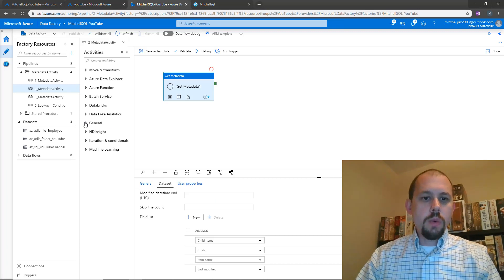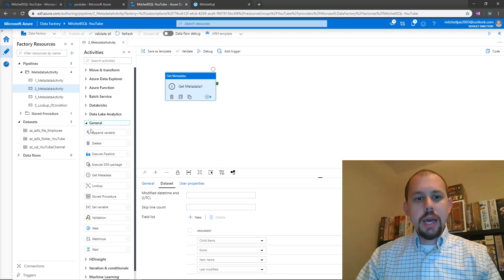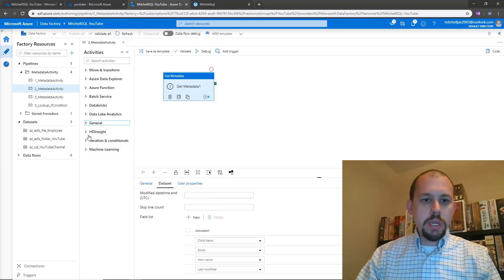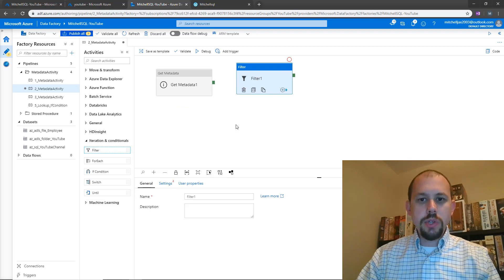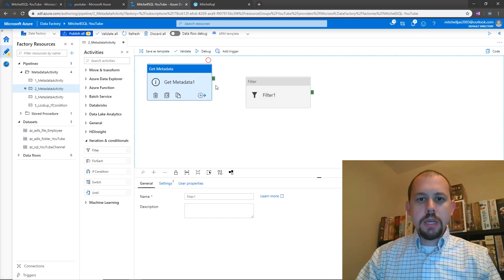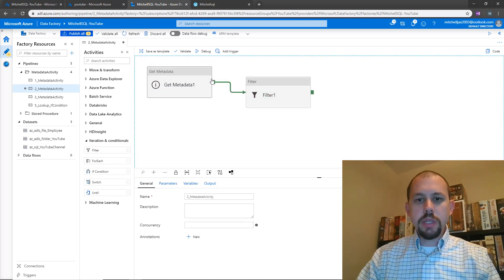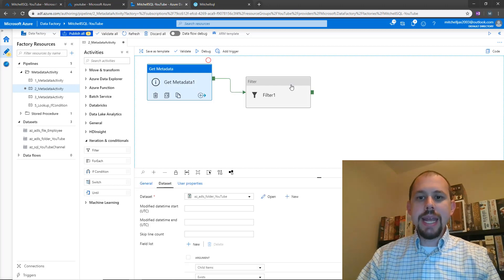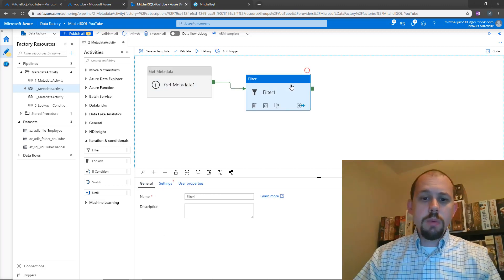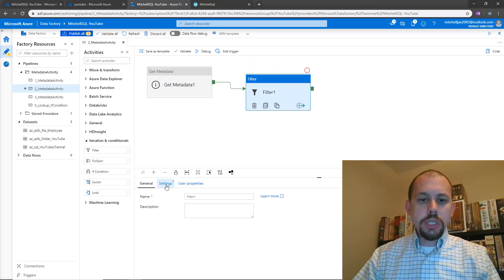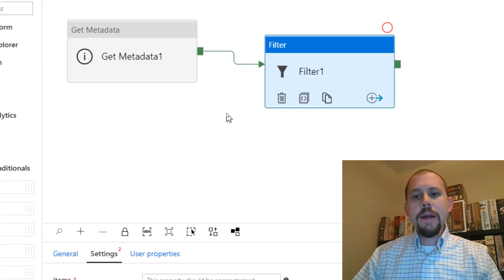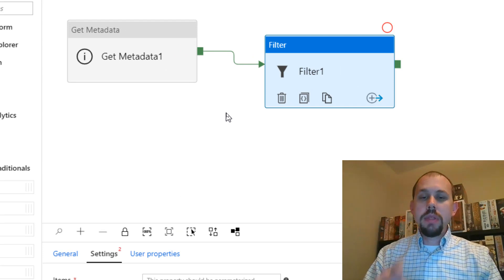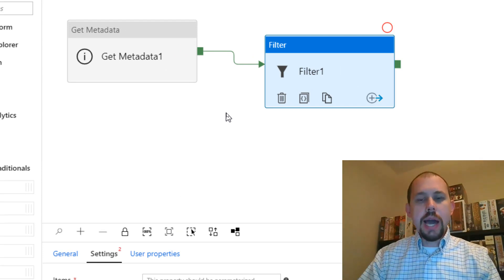We are going to go to — I believe they're both going to be under iteration and conditionals. I'm going to grab the filter activity and pull that into our pipeline. We'll go ahead and connect these up so that with a successful completion of the get metadata activity, the filter activity will execute. The first thing you need to do when working with the filter activity is we need to set up the items — what are the items that you're going to be iterating over?